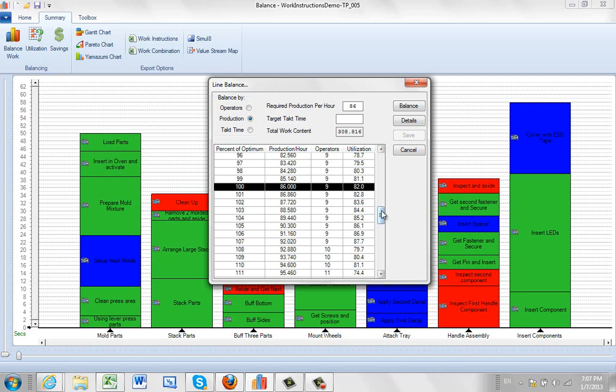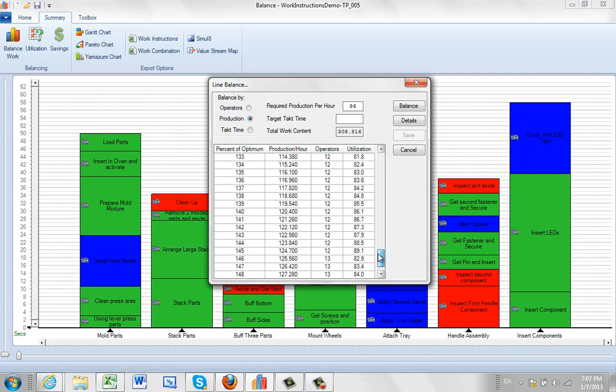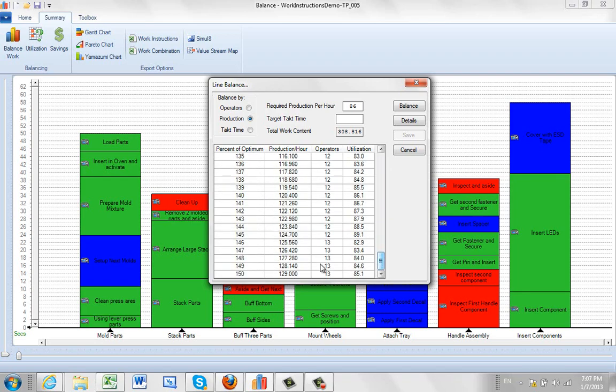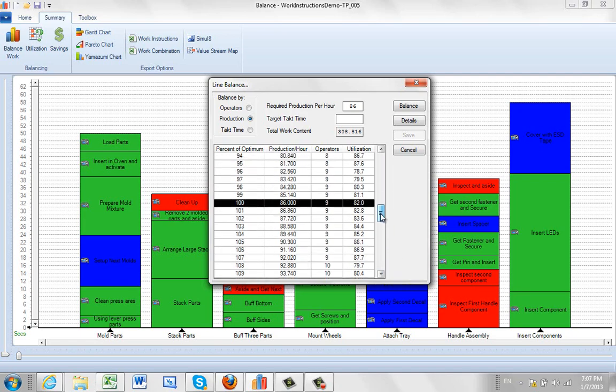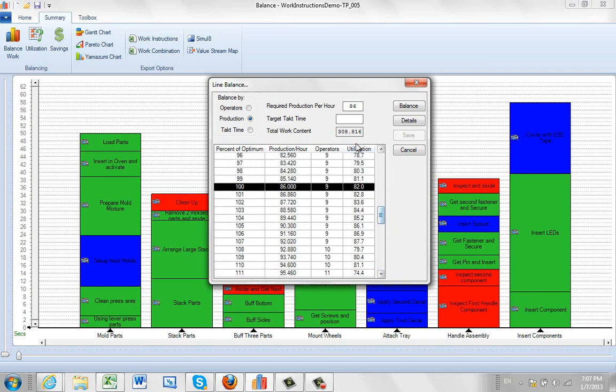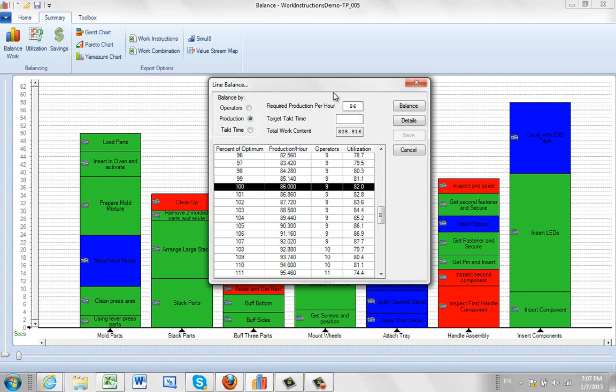Now if we had, let's say for argument's sake, the total work content here is 308 seconds. Just say for argument's sake that we had 860 seconds and we were looking for 86 units. That would mean every 10 seconds, 860 divided by 86, we would require a unit off there. And if we could give exactly each station 10 seconds worth of work, we would have 100% utilized. That's never going to happen.